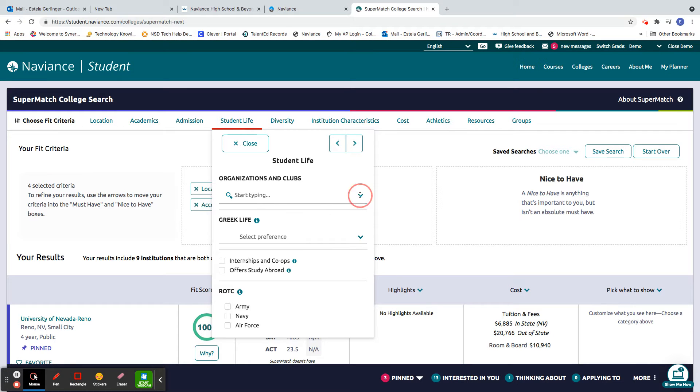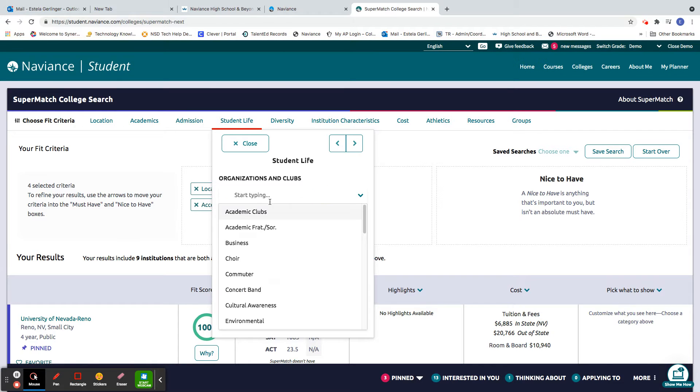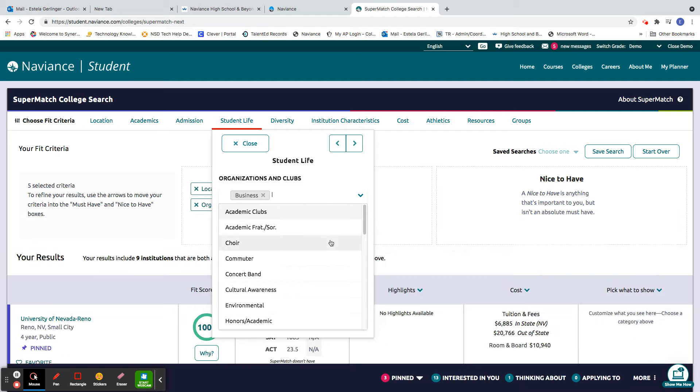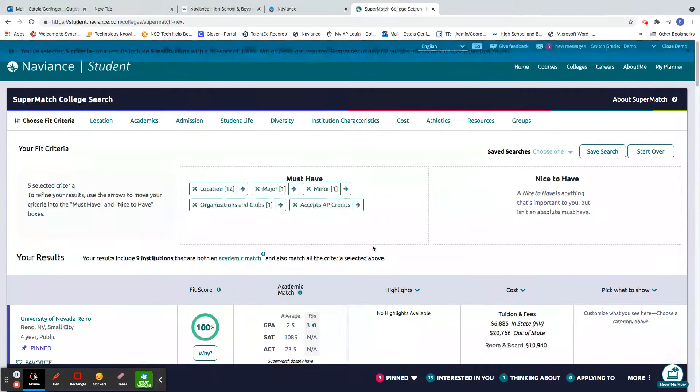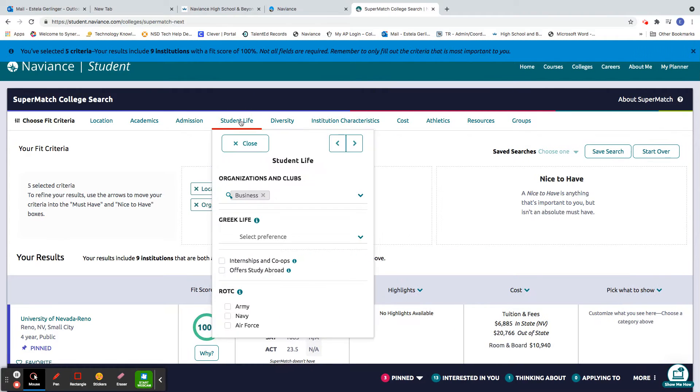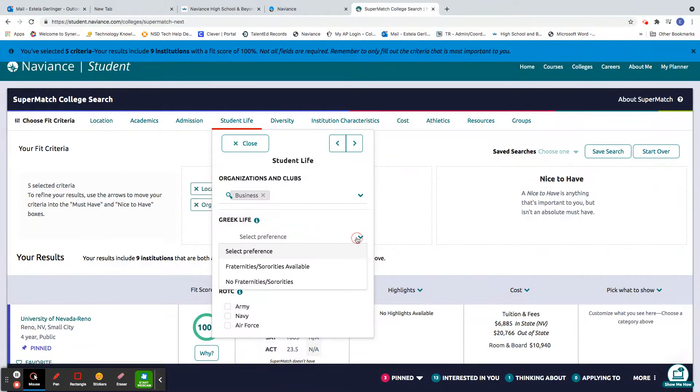Student life. So what are you interested in? I guess if I'm going into finance, probably wouldn't be a bad idea to join the business club. And socially, maybe I want to join a sorority. Cool.